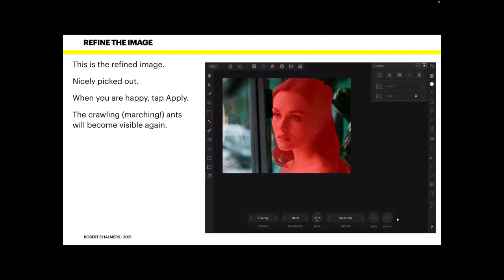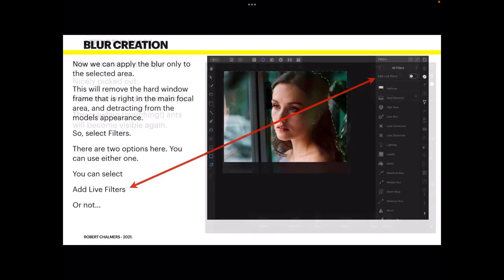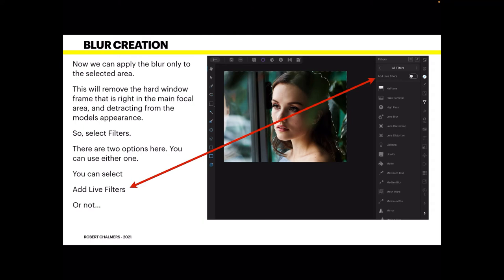When you tap Apply, the red part goes away and it reverts back to the image with the crawling ants. Now we can apply the blur only to the selected area. This will remove the hard window frame that is right in the main focal area and detracting from the model's appearance — it's quite a distraction, not a very well-taken photo, but there you go.